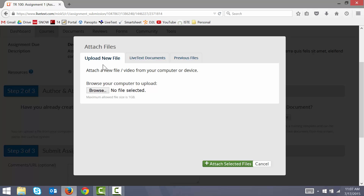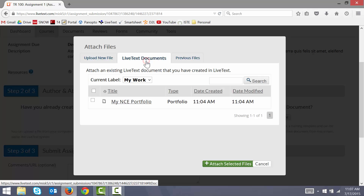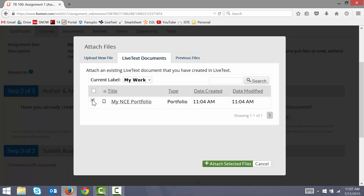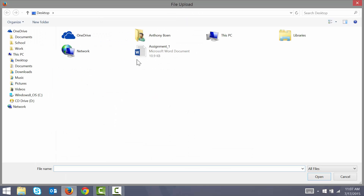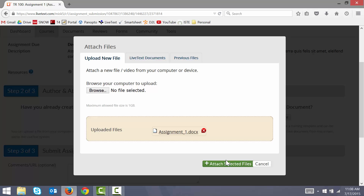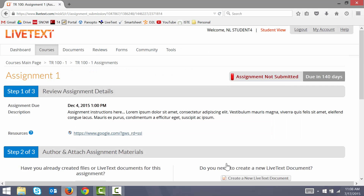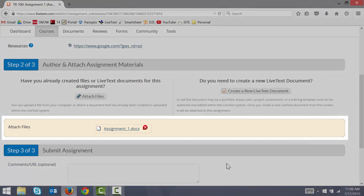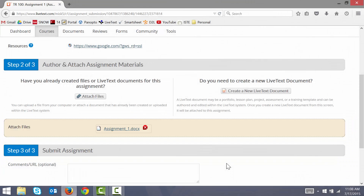Or if I want to attach a LiveText document such as my portfolio, I can click on the LiveText documents tab and then select my LiveText document or portfolio from the list. For this video, I'll go ahead and upload a Word document from my computer. After the document has uploaded, I click attach selected files, and now I see my document is attached to my assignment. I can repeat this process for any other documents I wish to attach to this assignment submission.